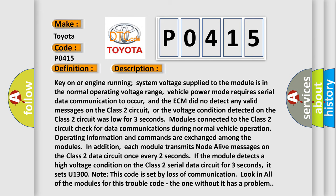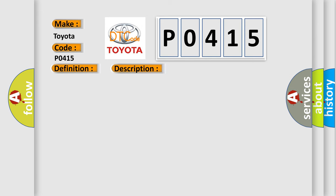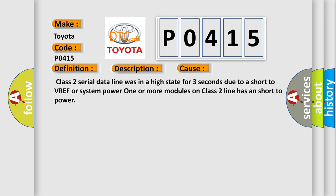This diagnostic error occurs most often in these cases: Class 2 serial data line was in a high state for three seconds due to a short to VREF or system power, or one or more modules on Class 2 line has a short to power.